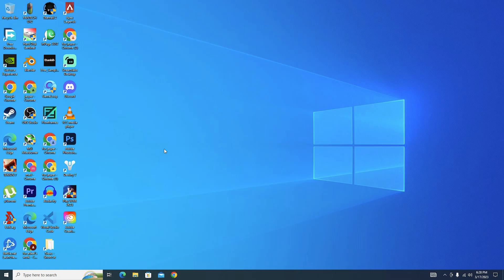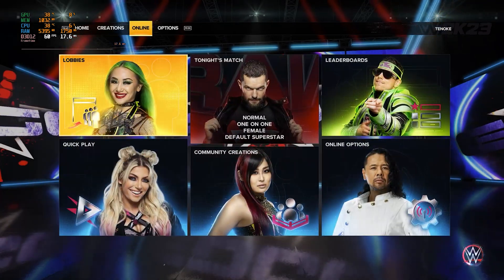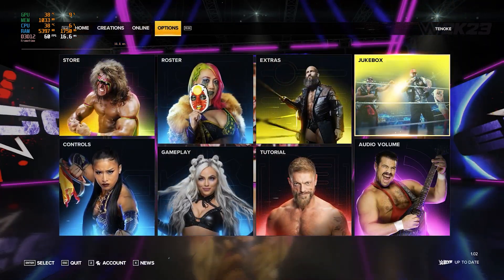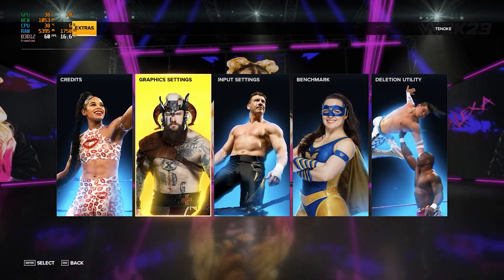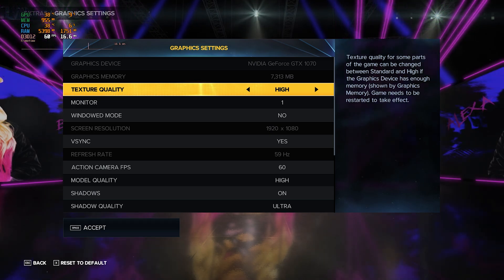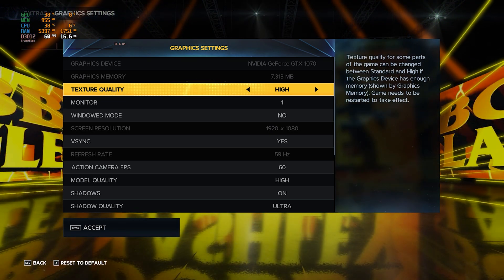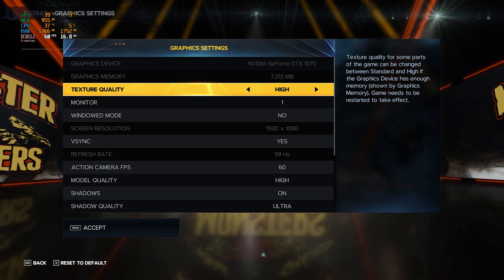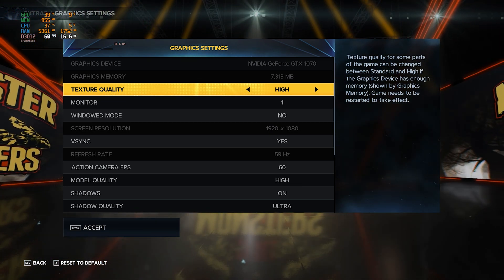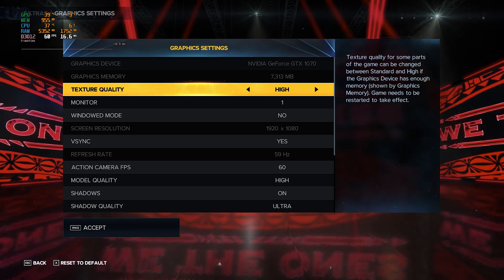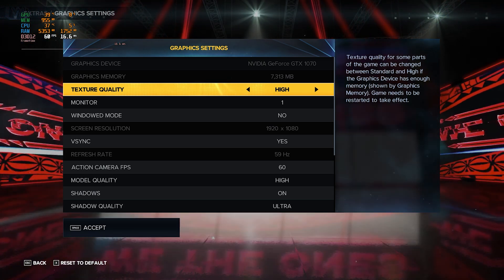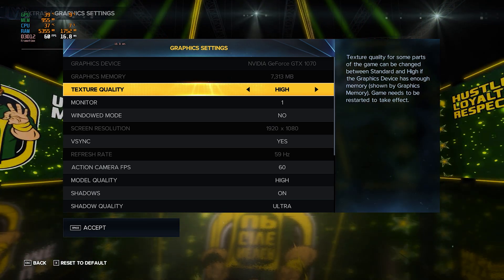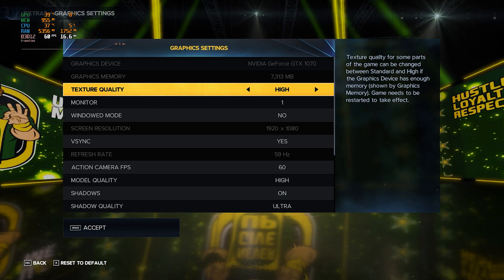Now I want you to open up your WWE 2K23. Now let's go to the Options section. From here go to Extras, go to your Graphics Settings. Now these settings basically depend on your hardware, but I will still walk you through it. So for the texture quality, if you're using a graphics card with lower than 4 gigabytes of VRAM then I would recommend that you go with Standard. But I have 8 gigabytes of VRAM so I'm going to go with High.